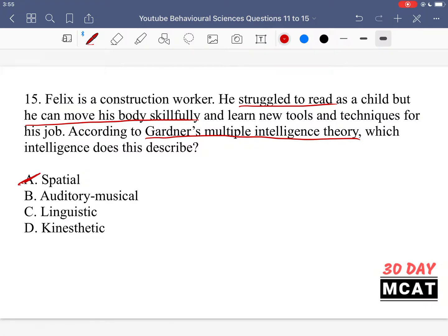Option A, spatial intelligence, is about manipulating things in your mind in 3D space and understanding the space around you — that's not what's described. Option B, auditory-musical intelligence, relates to hearing — also not relevant here. Option C, linguistic intelligence, is ruled out since we're told he struggles to read. Option D, kinesthetic intelligence, is correct. It refers to full awareness of where your body is in space and having complete control over it — knowing where your limbs are even with eyes closed. Felix can move his body skillfully and learn new physical techniques, demonstrating kinesthetic intelligence.